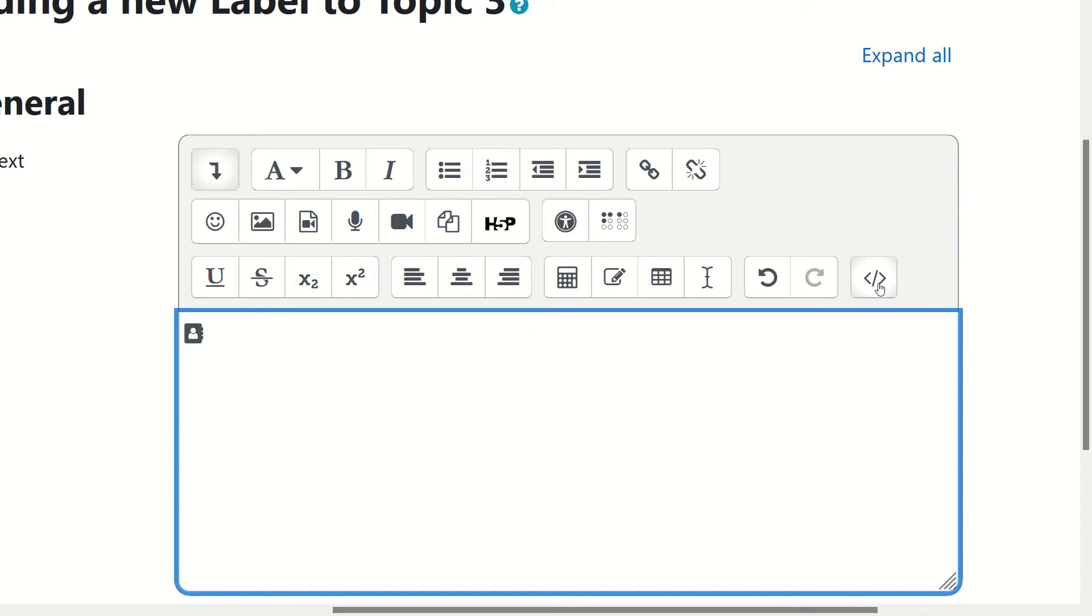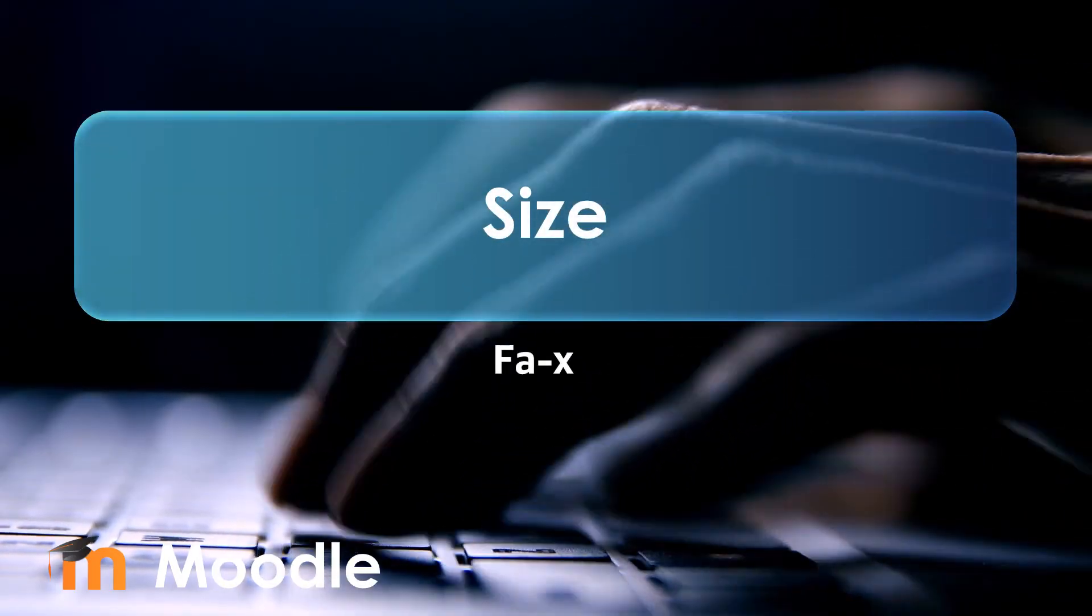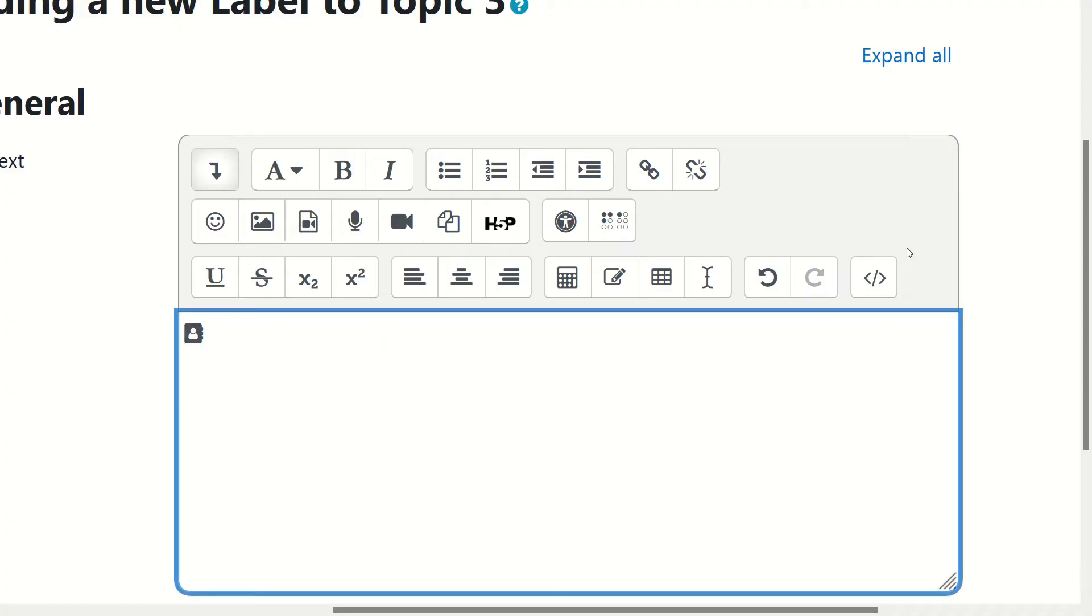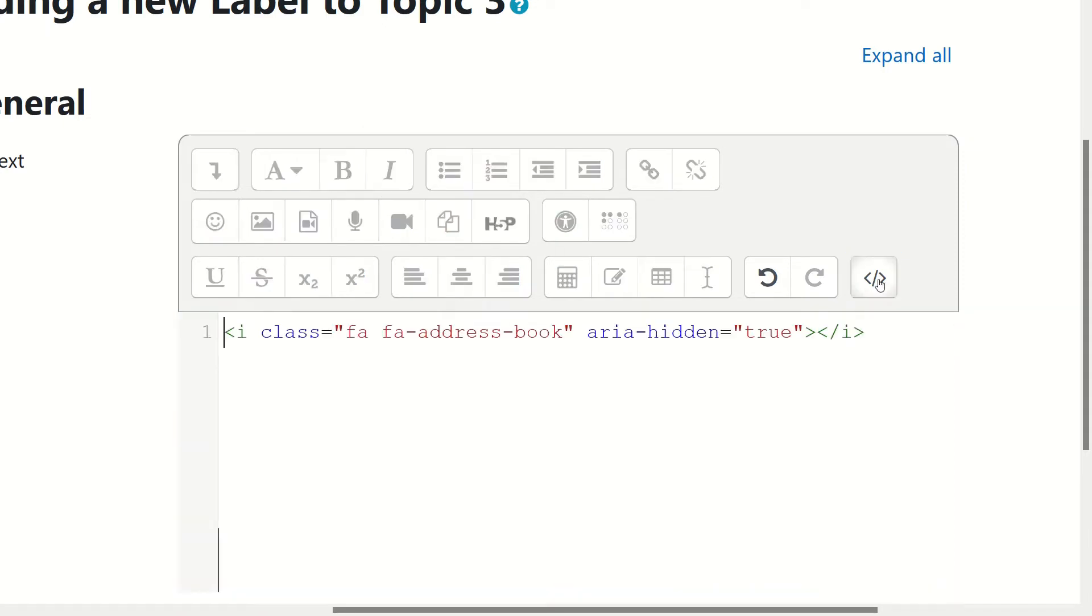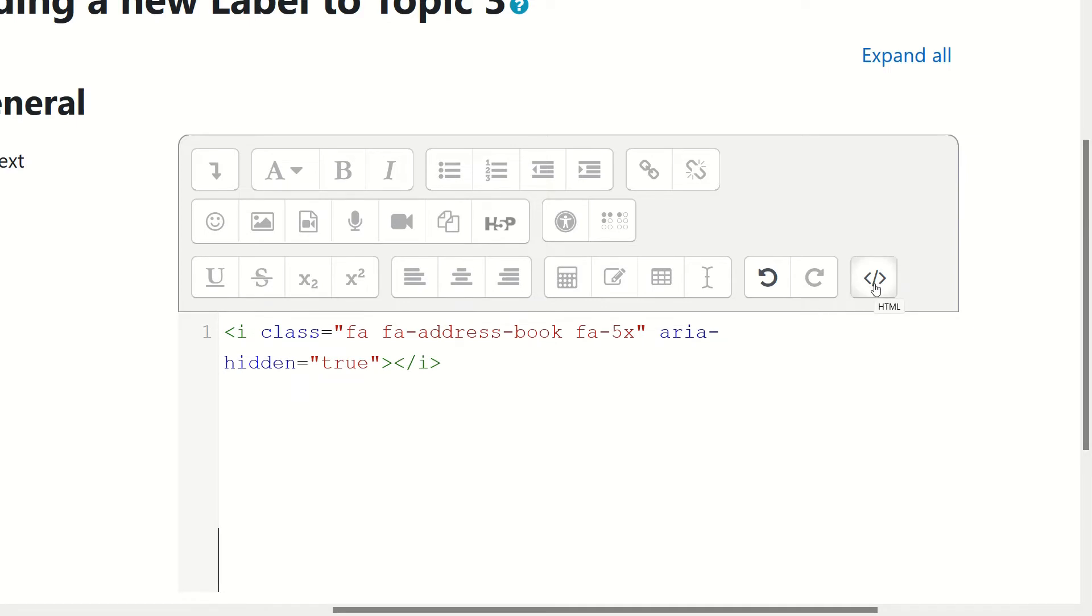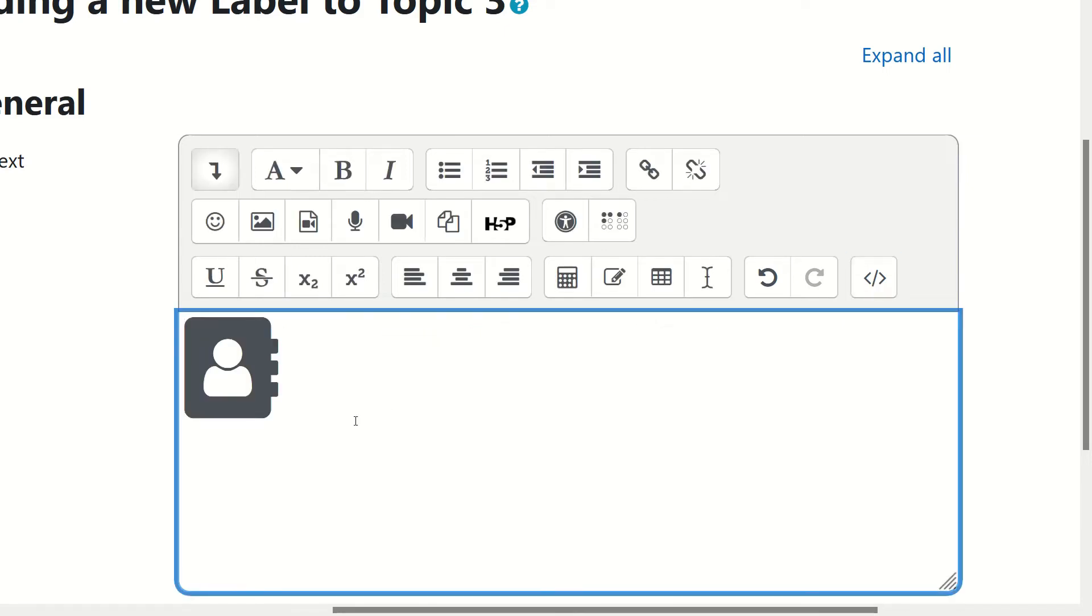First, if you want to change the size of the icon, click on HTML again, go at the end of the name and you're gonna start FA to say that you want something about Font Awesome and you're gonna say, for example, 5x. 5x means 5 times the size of the icon. Go back by clicking on the HTML and you've got a much bigger icon.